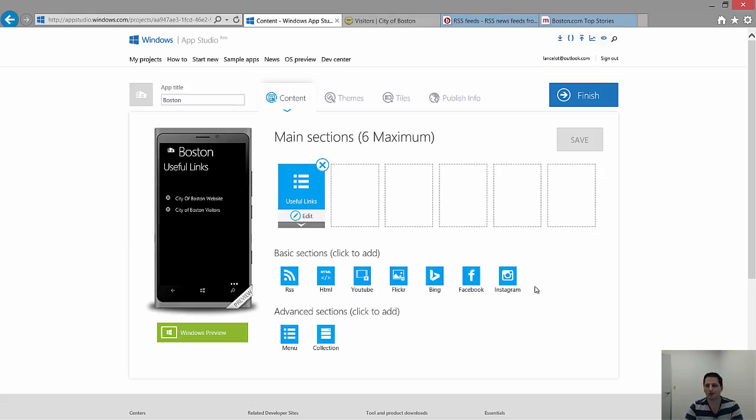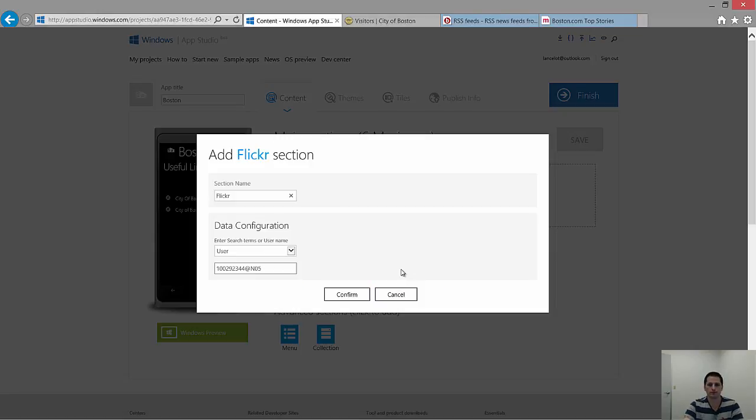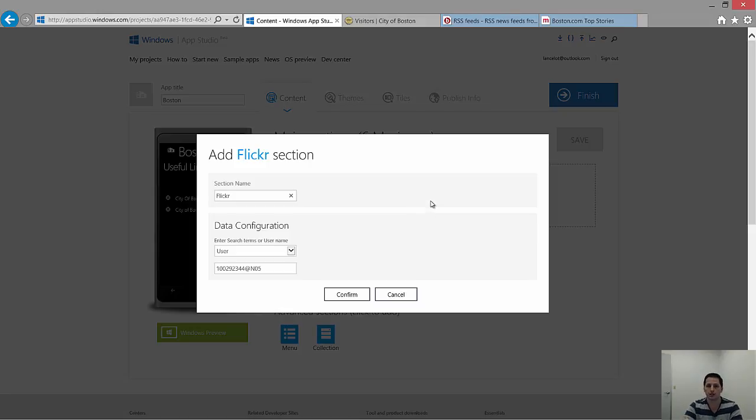Let's start adding some color to the app now. For the main area, I want to add a Flickr data source. If you click Flickr, you'll get the pop-up that starts every time you pick a new section, which is to start configuring the data. For a Flickr section, you have two options. You can choose to look up a user.